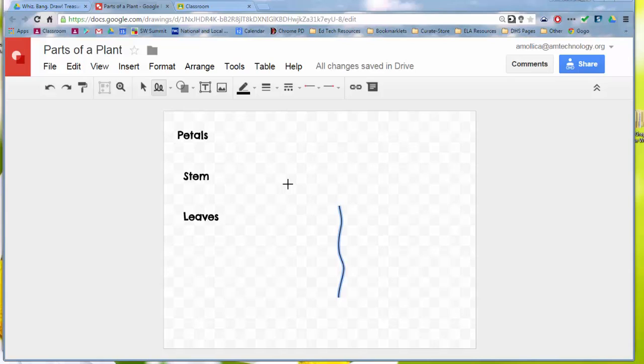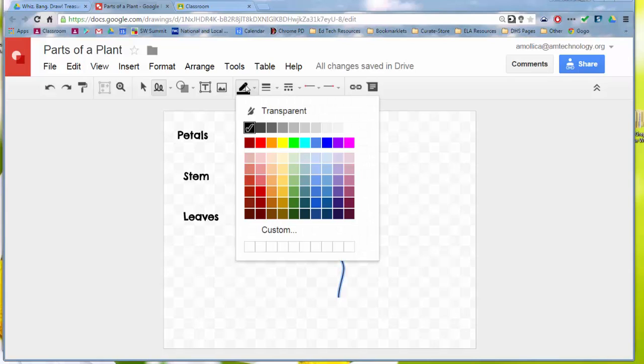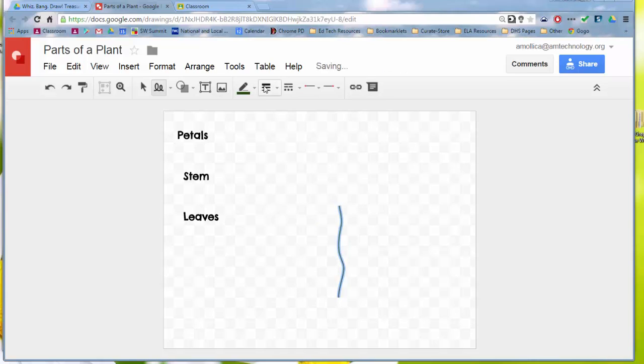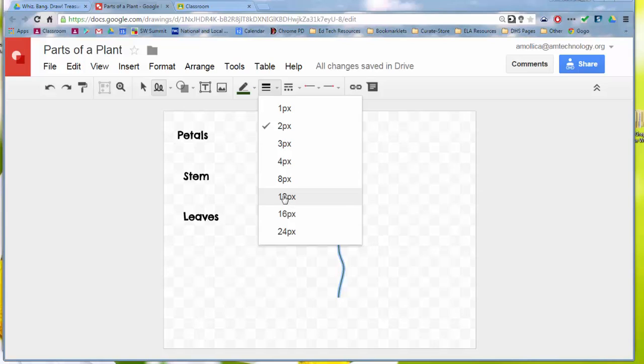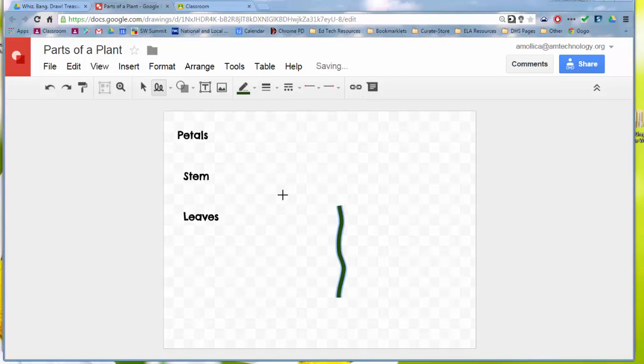I can change the color of this line by clicking on the line tool here and making it a different color. So I'm going to make it green and I'm going to change the line width to 12. Oh, I like that much better.